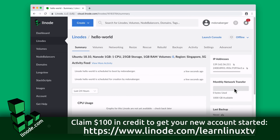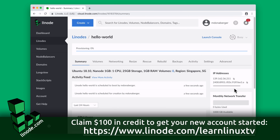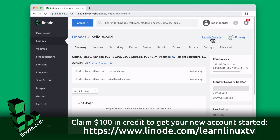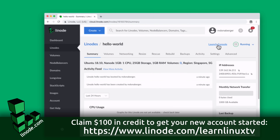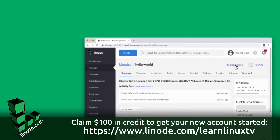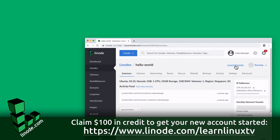Linode has multiple server plans available to make any app scalable and flexible. You could use it to host a blog, a VPN server, a Minecraft server, and much more. In fact, Linode is the platform of choice to host the entire web presence of LearnLinux TV.